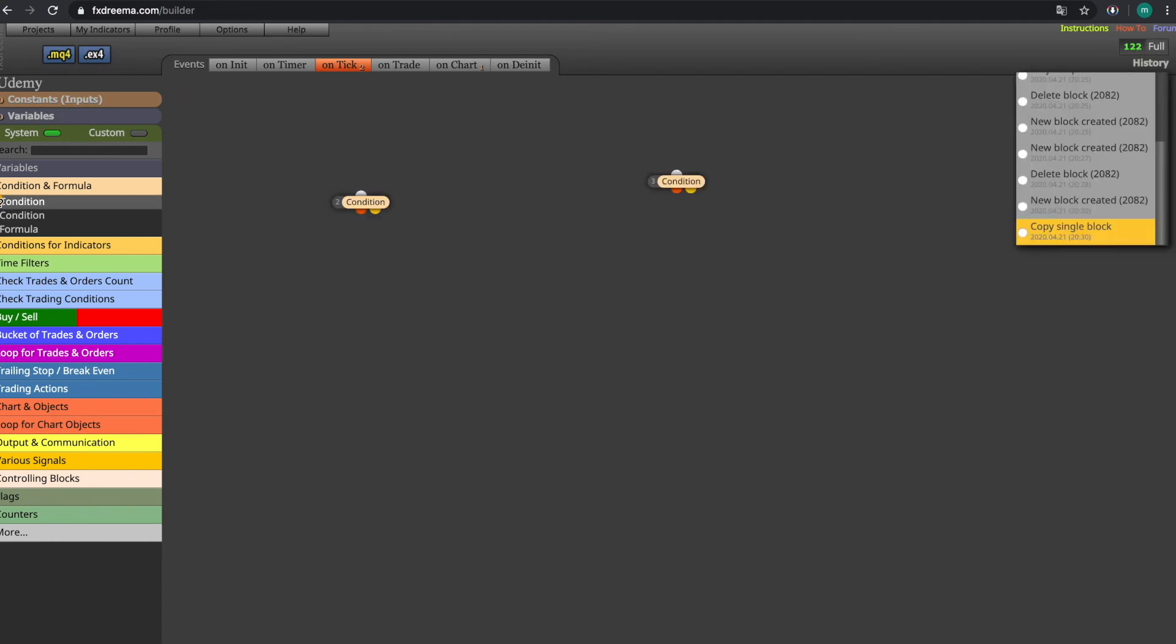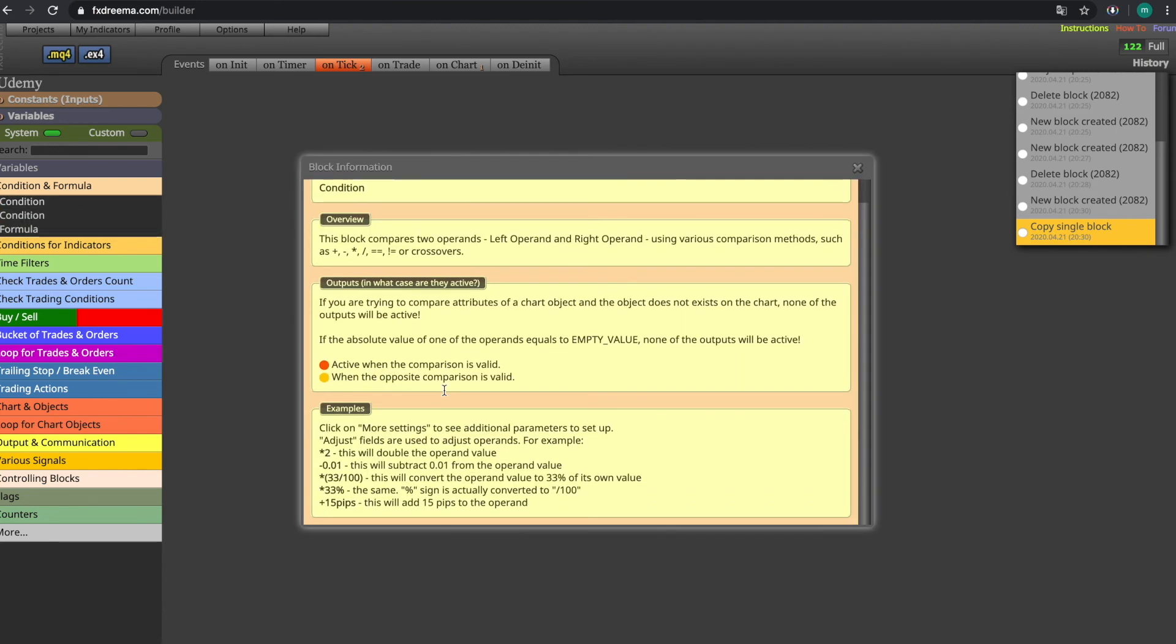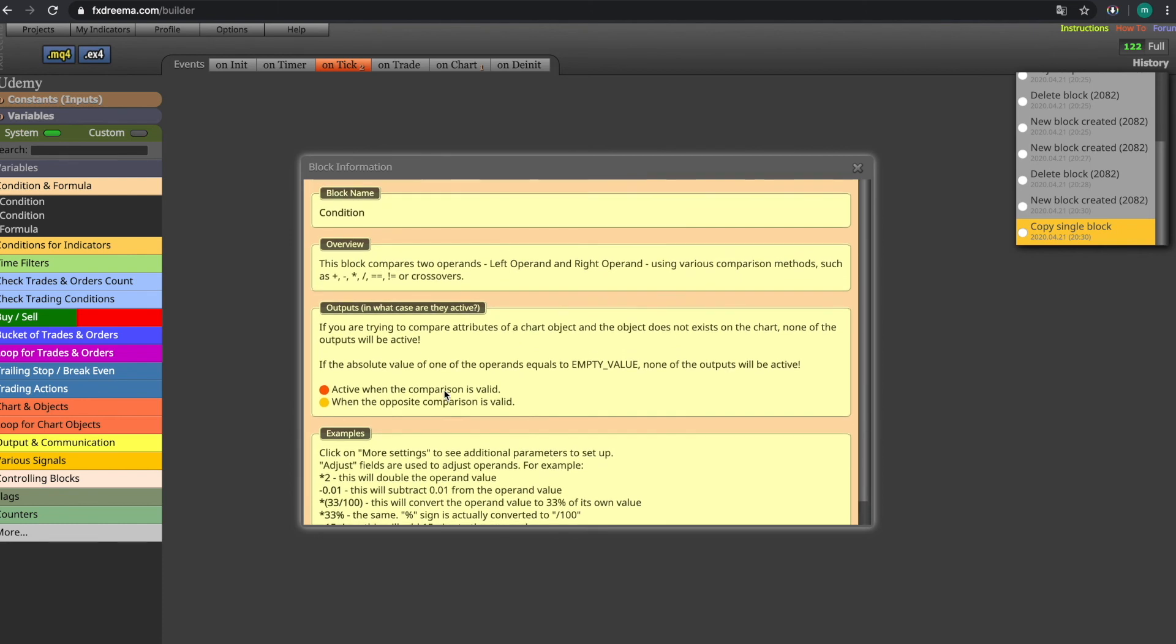By pressing on the question mark a popup will appear and it will go over all the basic understanding of the blocks and help you figure out what the block is actually doing.